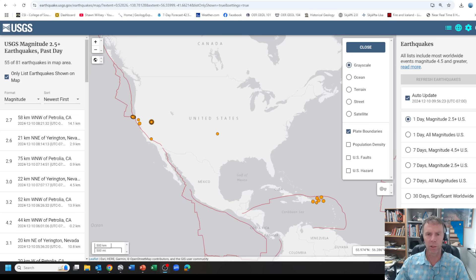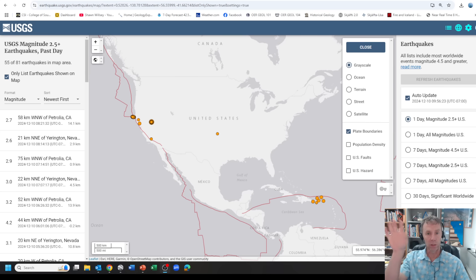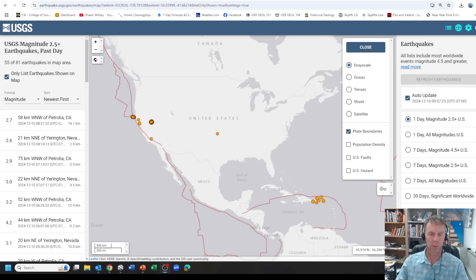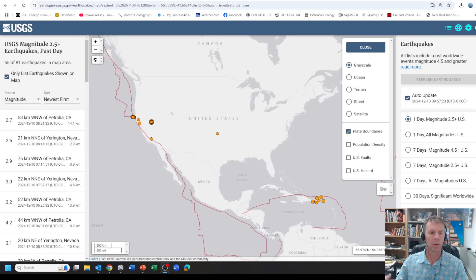No damage. I think the only thing I saw was people had recorded chandeliers swaying and light fixtures or ornaments on the Christmas tree swaying a little bit. So it definitely was felt by a large number of people and we'll look at that. But no damage, fatalities, anything like that. So that's the good news.